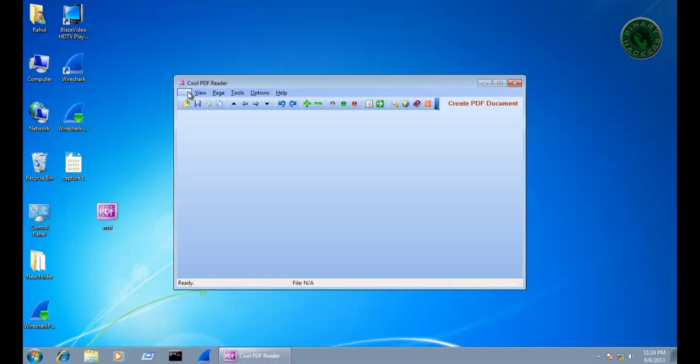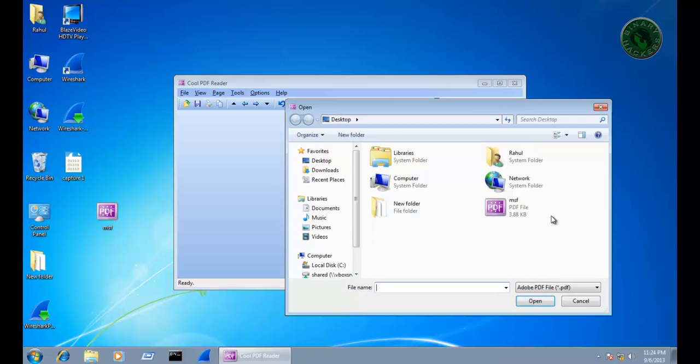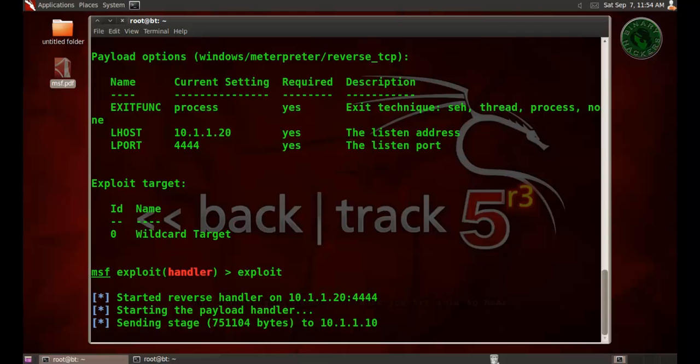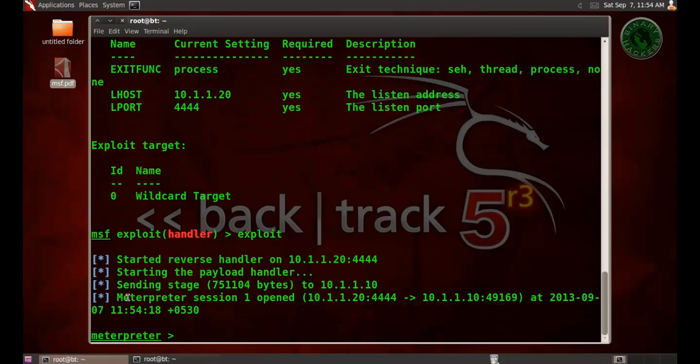Now open this file in pdf reader. Open and open this msf file. When I open this file in Backtrack you can see sending the stage and the meterpreter session 1 is open.